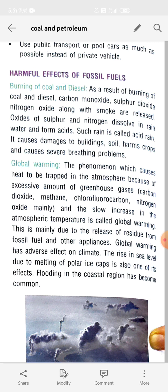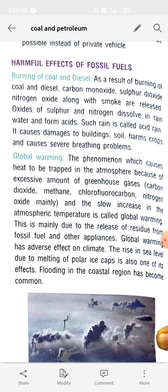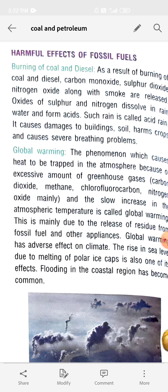Because of excessive amounts of greenhouse gases — mainly carbon dioxide, methane, chlorofluorocarbon, and nitrogen oxide — these gases are retained in the atmosphere and slowly increase the atmospheric temperature. These gases act as a blanket and prevent the backflow of solar radiations.